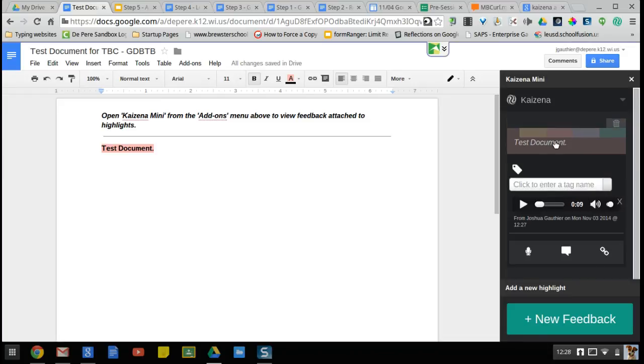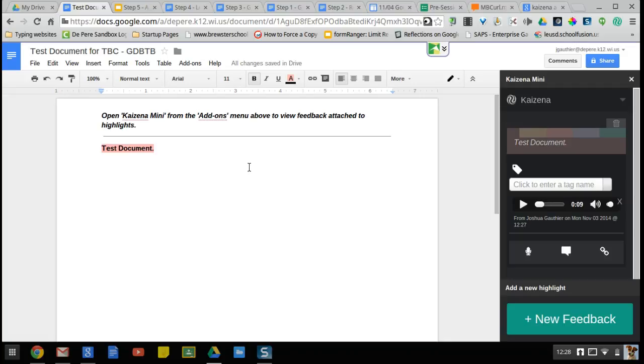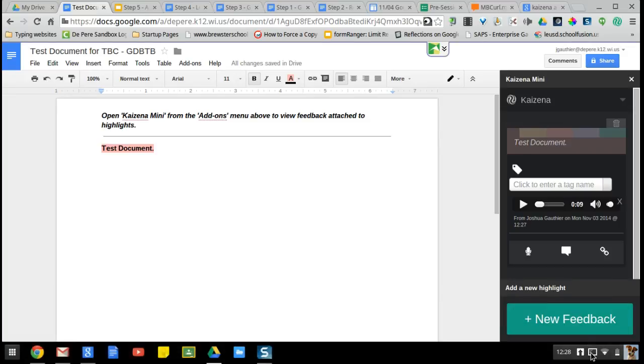So that is using Kaizina in a nutshell. The big key being that both the student and the teacher needs to have this installed in order to complete it, but as you can see, it goes pretty fast and then you're good to go.